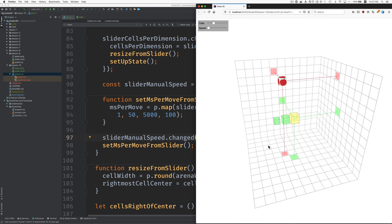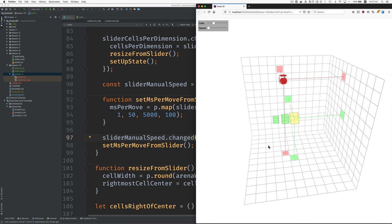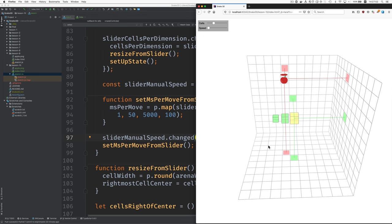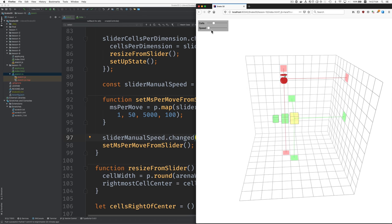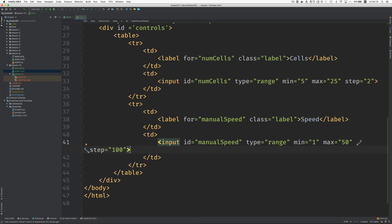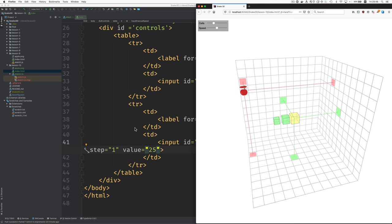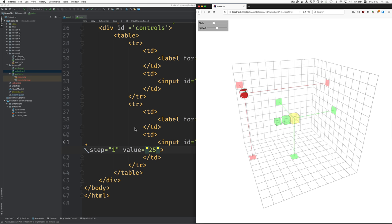Okay. I am going to... Oh, interesting. The speed is not set in the middle. Oh. I said step equals one hundred here. I want the step to equal one and the initial value to be in the middle. Value equals twenty five. There we go.